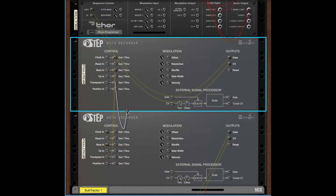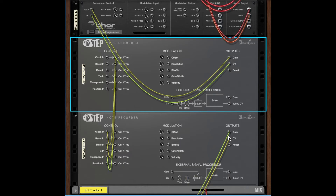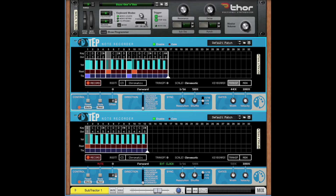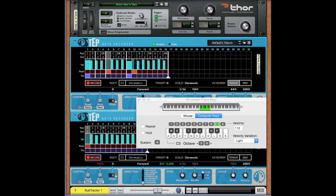TransposeOut will send a pitch signal based on the root key and current transposition amount. Just plug it straight into the transpose input on another instance of Step to make sure they transpose simultaneously.